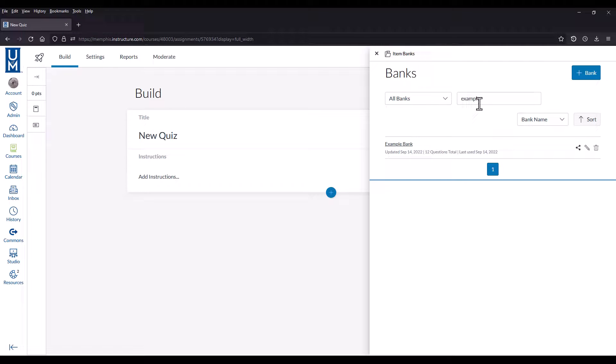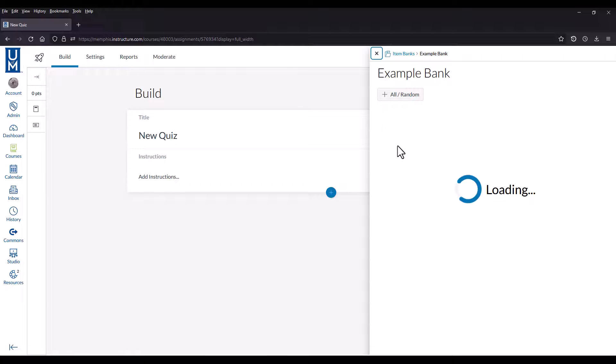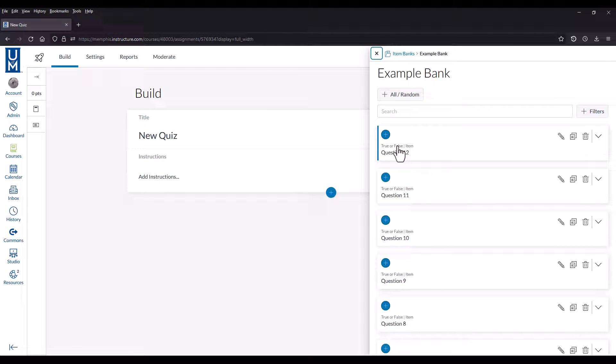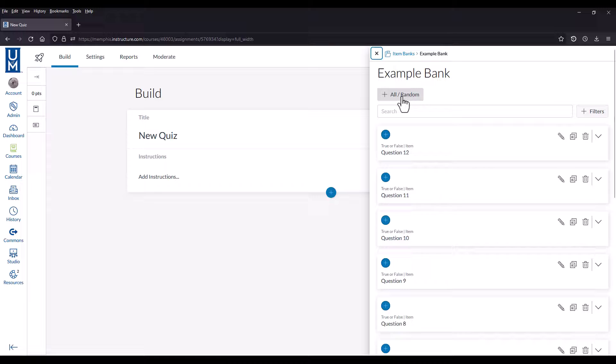You can search for the item bank as well. When you have the item bank you want to use, select it. Then select add all slash random.